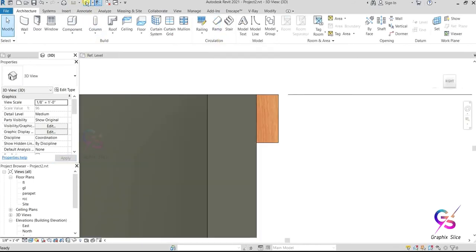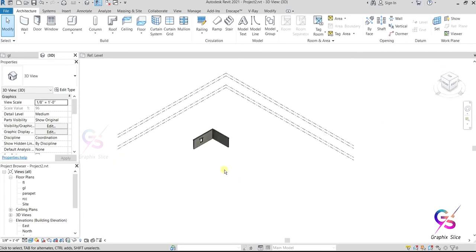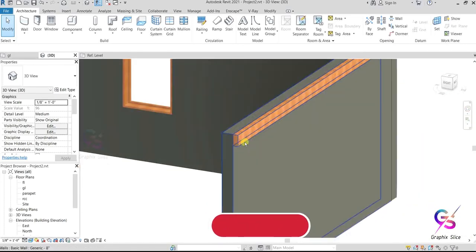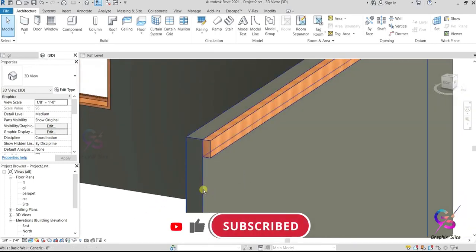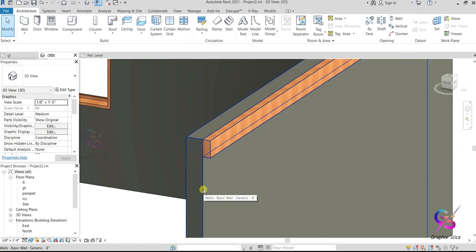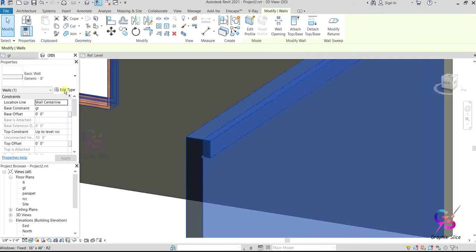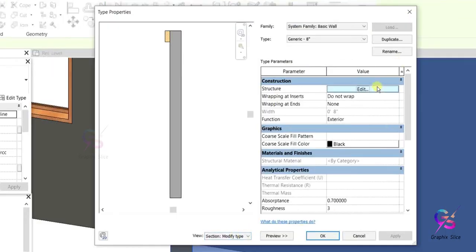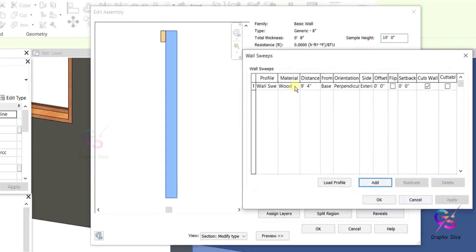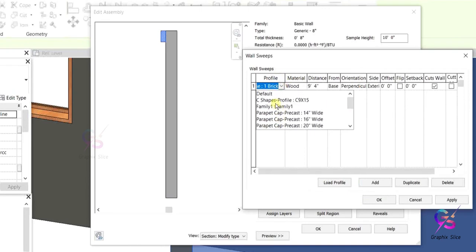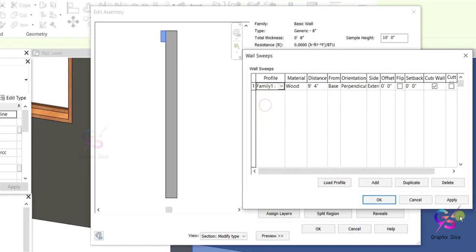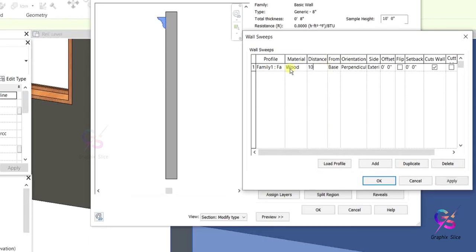Load the project and go to 3D view. The previous sweep profile shape is now replaced. Select the wall, go to Edit Type, click Edit on the sweep. The custom profile prepared as Family 1 is available in the list automatically, because we clicked Load into Project. Click Apply and you can see it shows here. Height variations are available — you can change the height as needed. We selected third quadrant, so the orientation is correct.